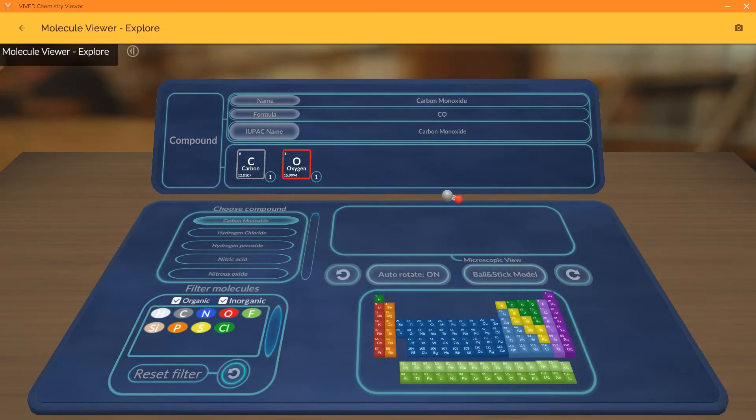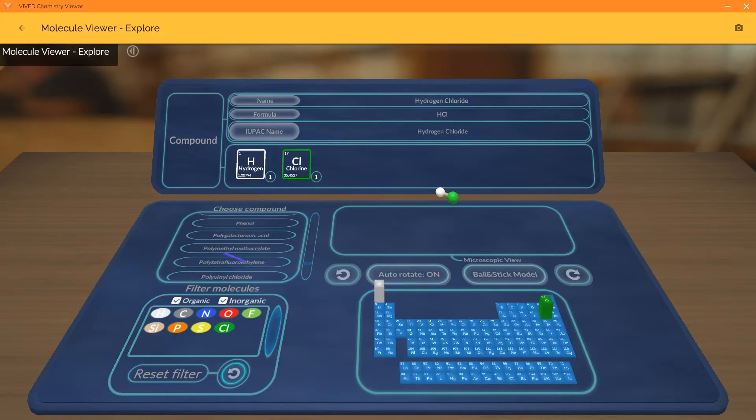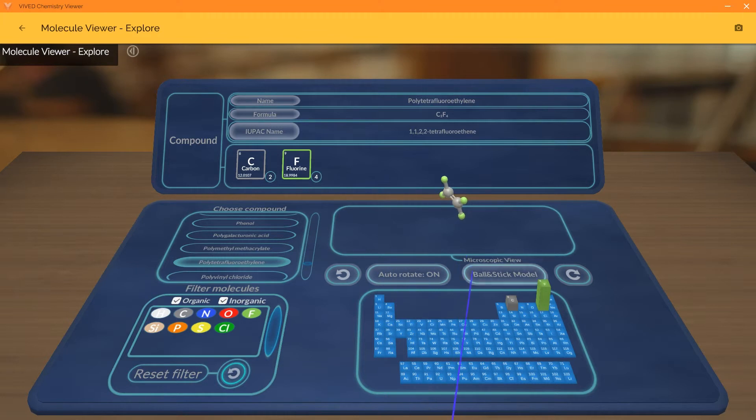Explore Activities provide environments where students can work independently or identify concepts. Teachers can also pose questions for students to answer within the Explore Activities.